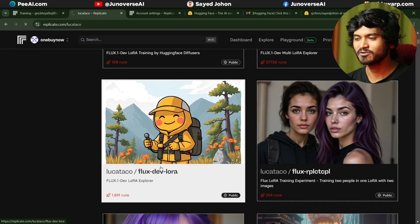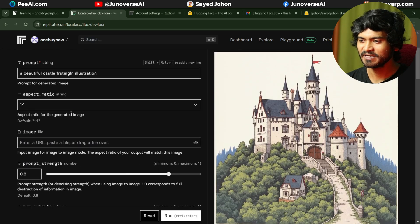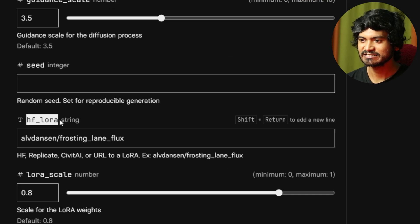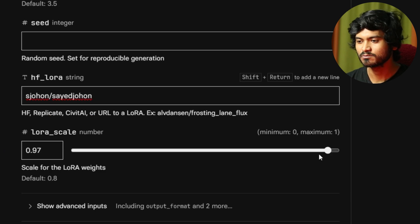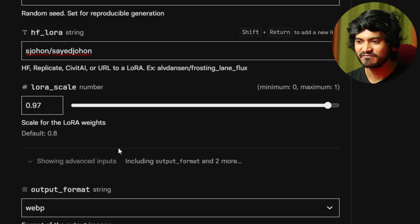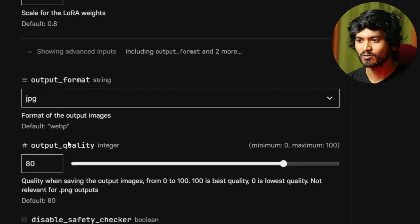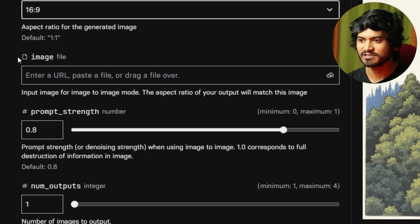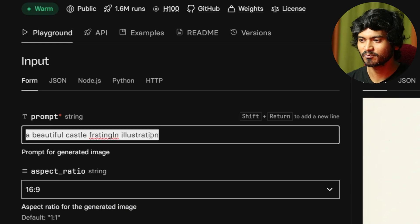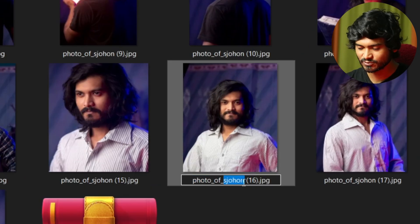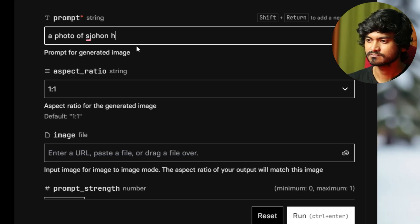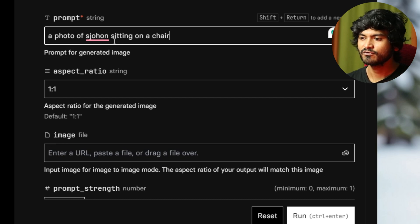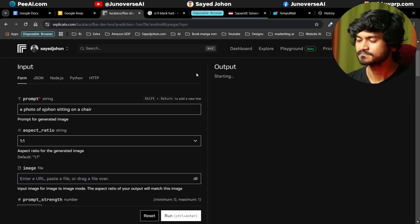Flux Dev LoRA — just click on this. Hugging Face LoRA path — just enter it. That's it. Set the LoRA scale. Advanced option: Web P, JPEG quality, aspect ratio 16x9. Trigger word: S — copy it. Then write the prompt: 'Photo of S Johan sitting on a chair.' Just run the prompt.